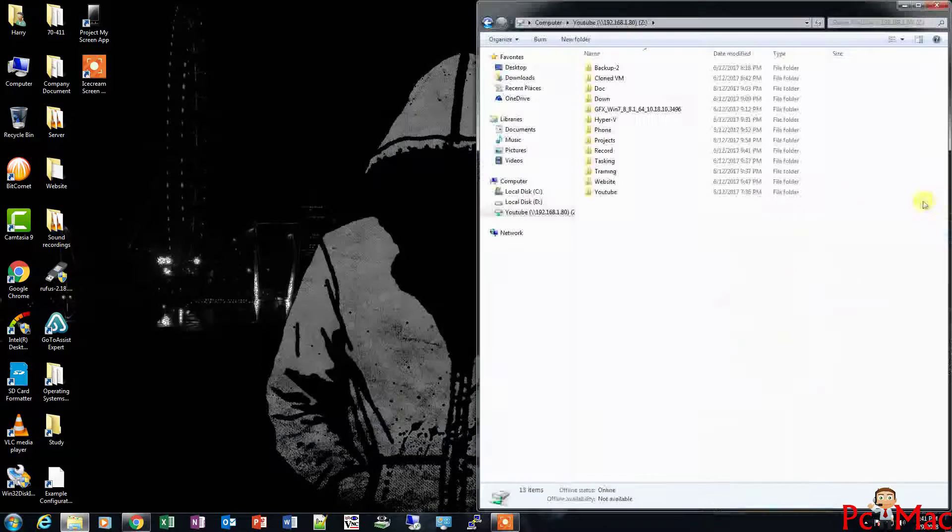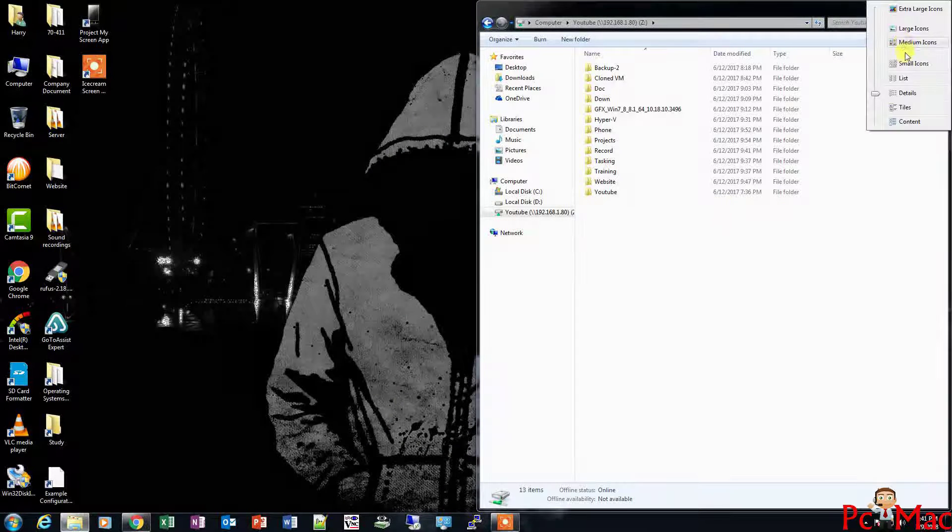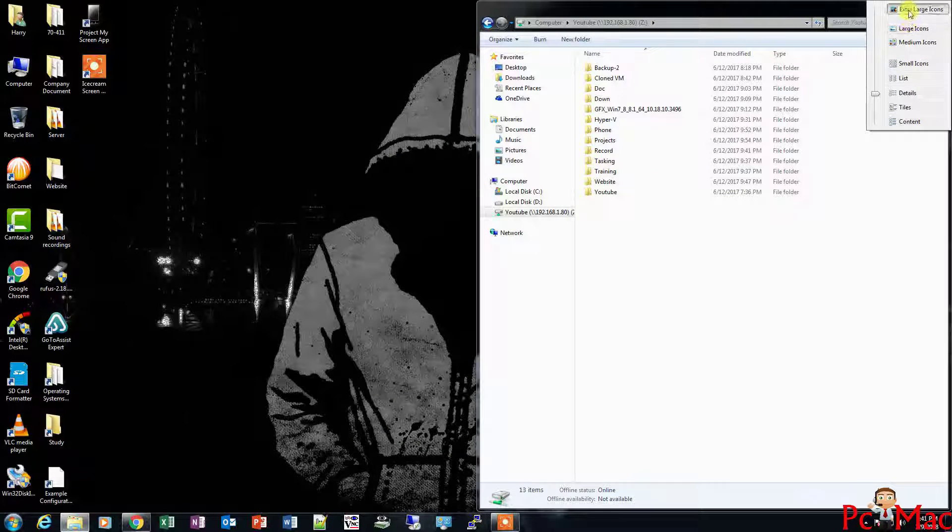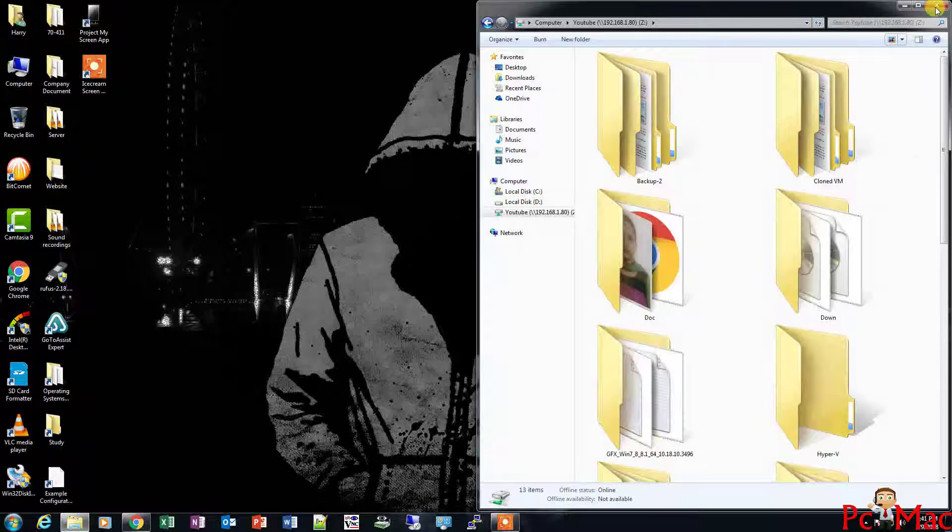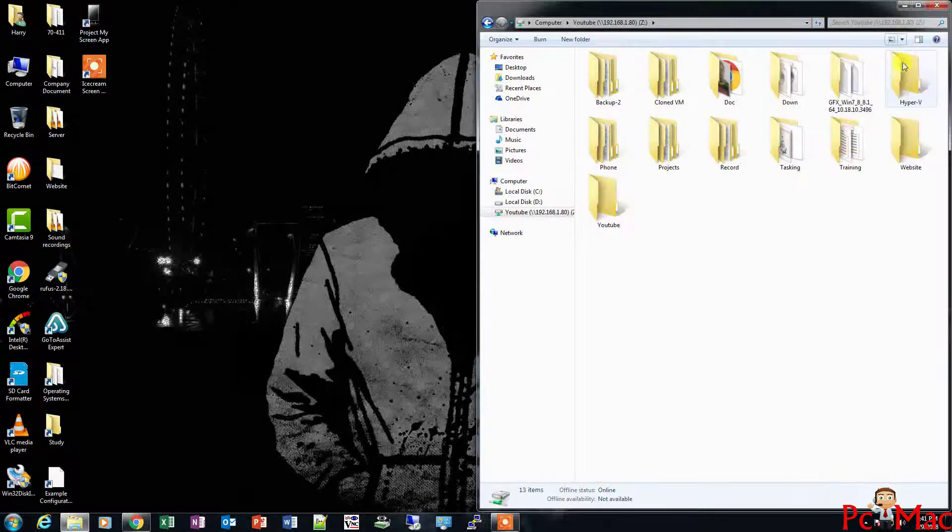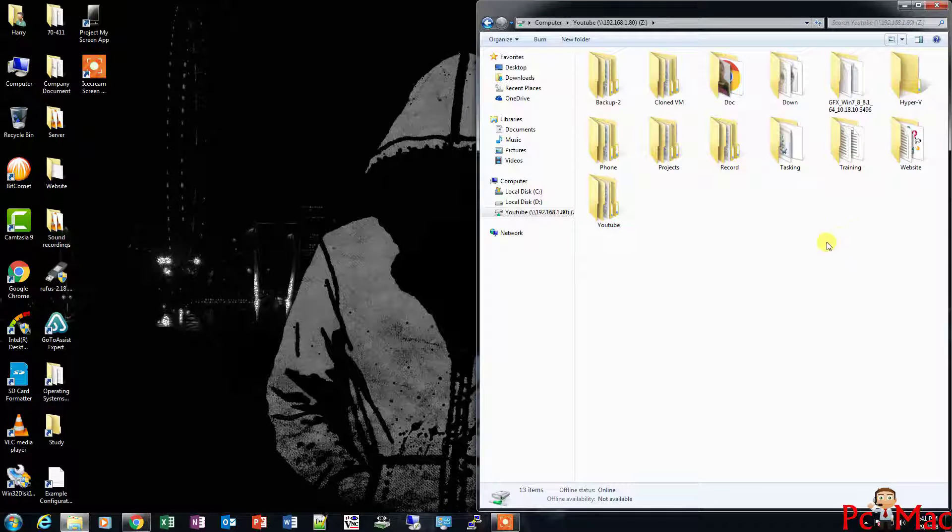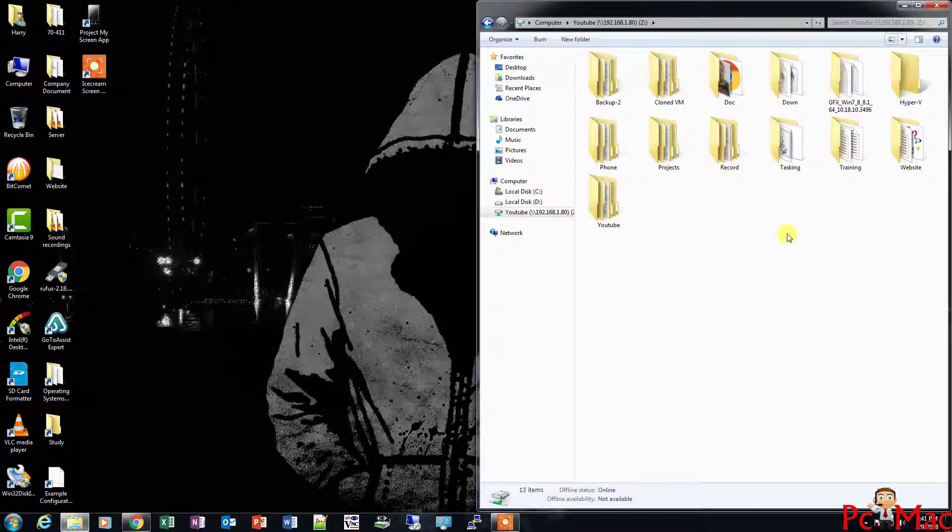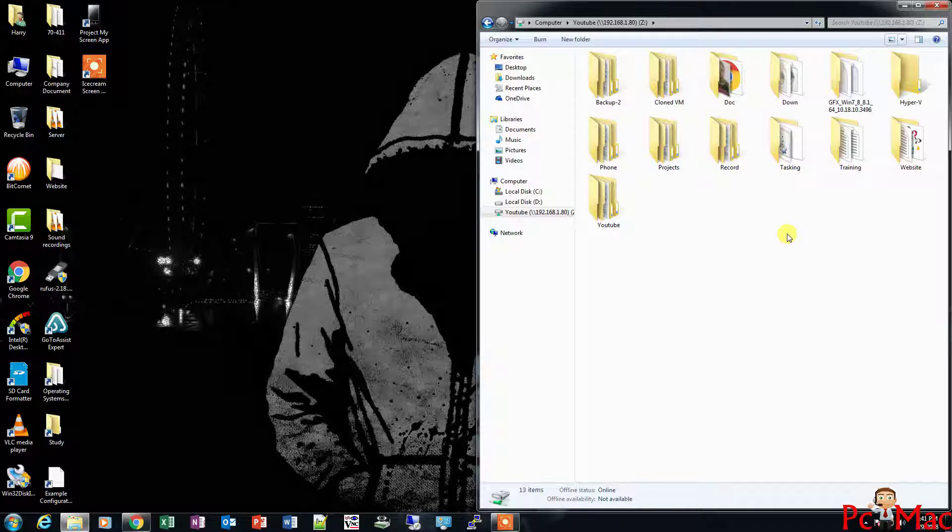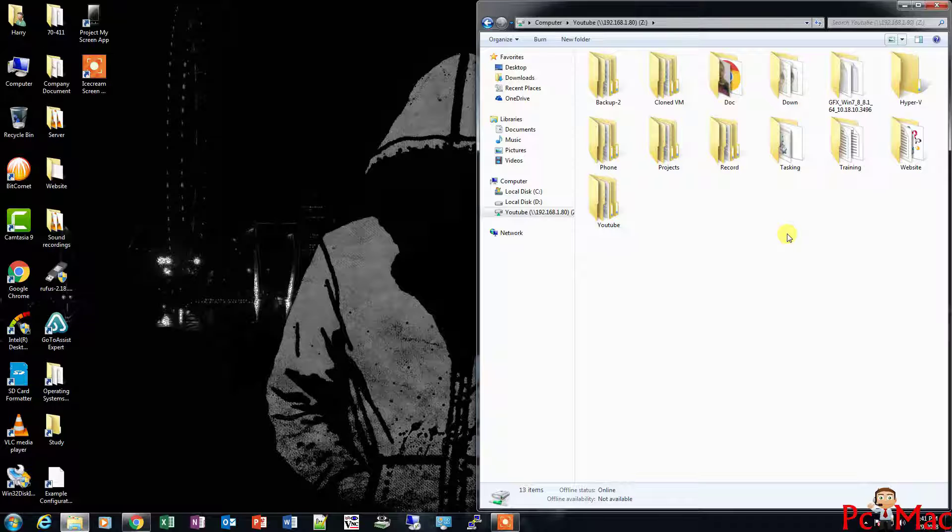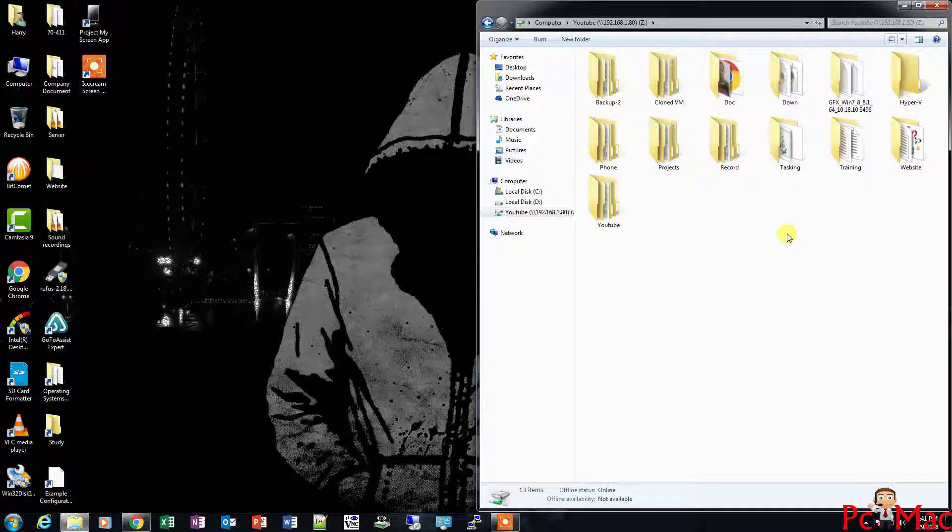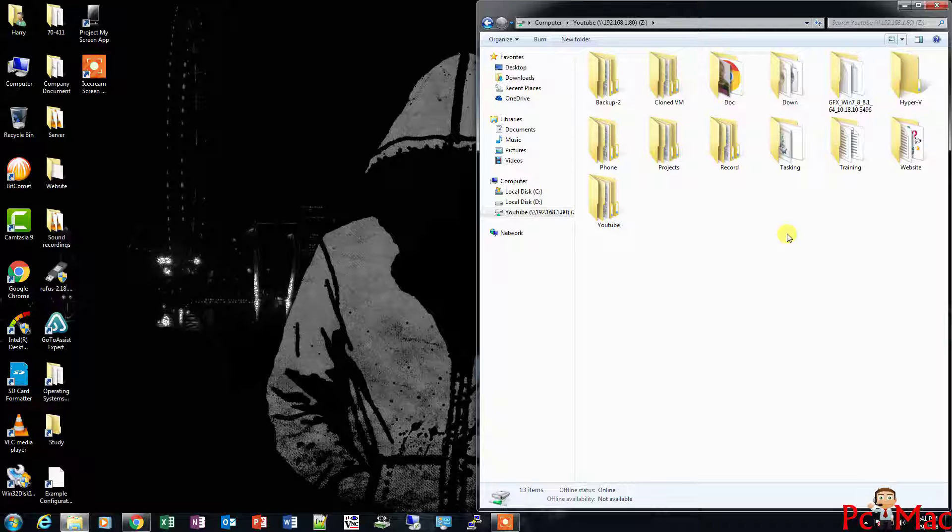Let me open it and show you the data which was transferred here. This is the data I transferred. You can see. Now what I'll try to do is connect my Windows Phone to my computer and check if I'm able to see my data on the phone or not.